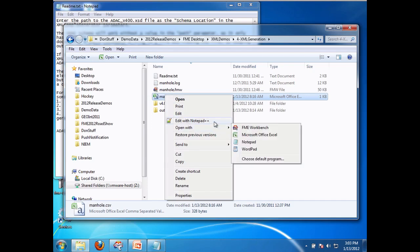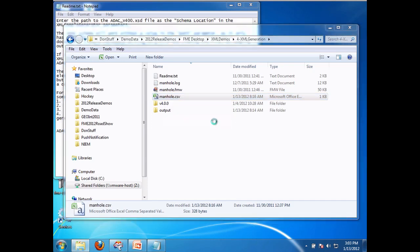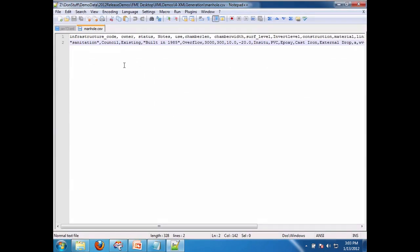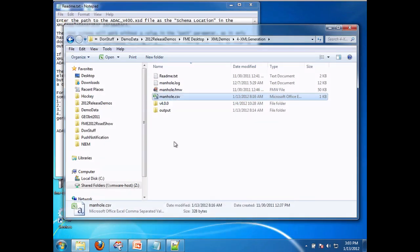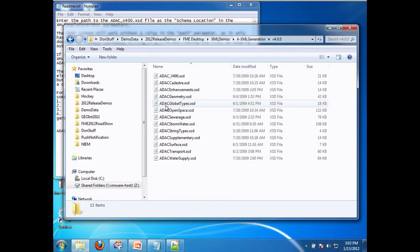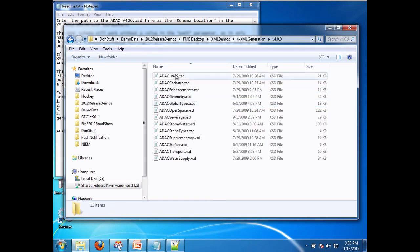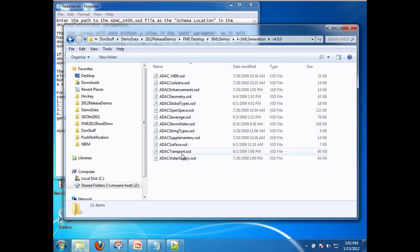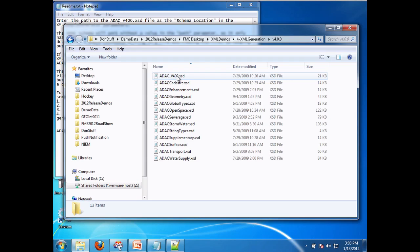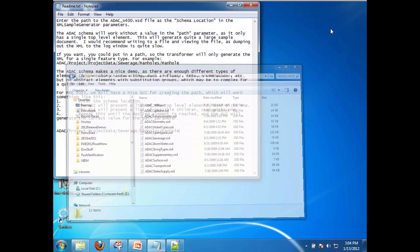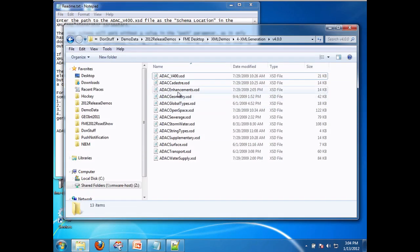So what I have here is a CSV file with just one sample record to illustrate the point. And what I want to do is take that and generate an XML subdocument for manhole taken from the Australian ADAC XML schema. Now I don't actually have any ADAC files, I only have the schema. Well, generating a sample from a schema manually is very difficult. So fortunately with FME 2012 we have made that very easy.